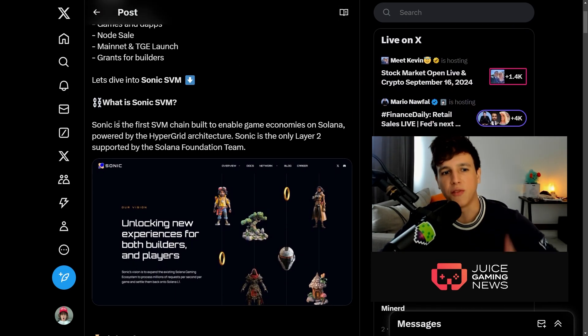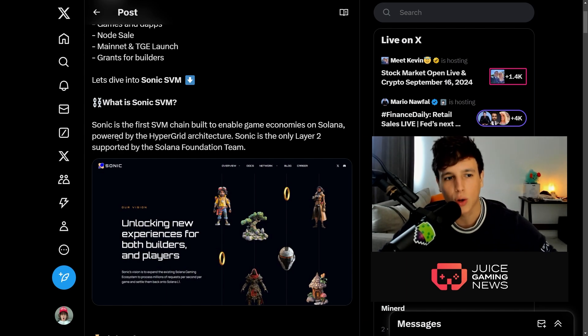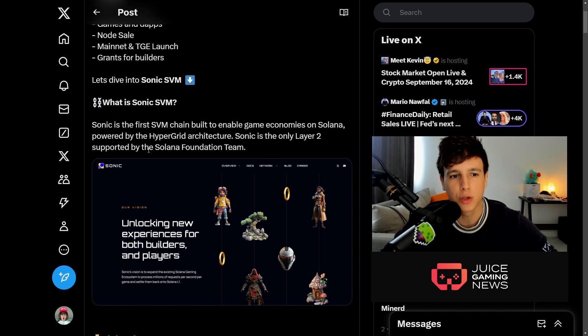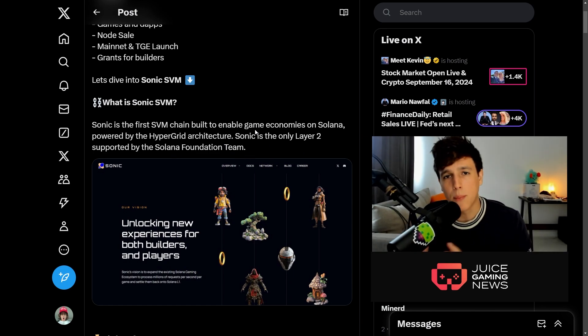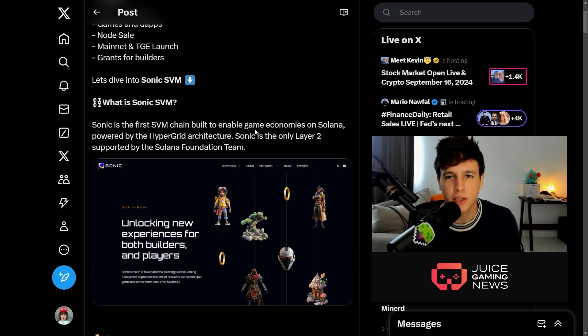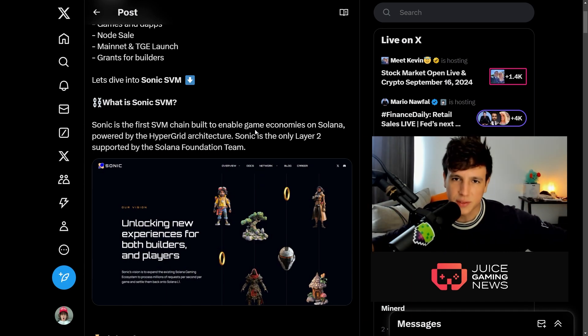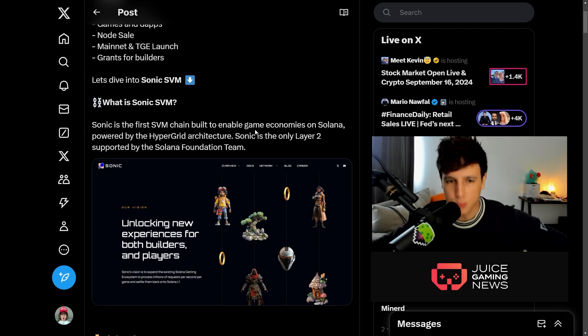First things first: what is the Sonic Gaming L2? Sonic is the first SVM chain built to enable gaming economies on Solana, powered by the Hypergrid architecture. Sonic is the only Layer 2 supported by the Solana Foundation. Now this is big - if a project is backed by the Solana Foundation, that means the foundation believes in this project.